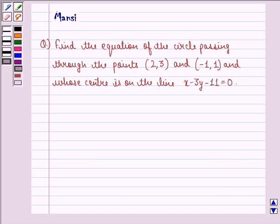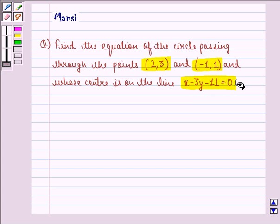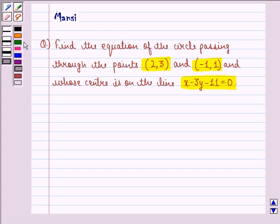Hello and welcome to the session. My name is Mansi and I am going to help you with the following question. The question says: find the equation of the circle passing through the points (2, 3) and (-1, 1), and whose center is on the line x minus 3y minus 11 equal to 0.